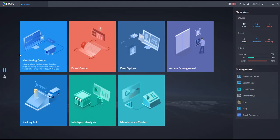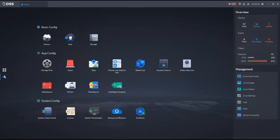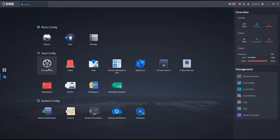From the home screen, clicking the settings icon gives you device configuration, user configuration, and storage configuration. Under advanced configuration you have storage plan — where I configure the recording plan for different video recording devices — events where I configure alarms, map for configuring the locations of different devices, and person and vehicle information for face recognition and vehicle detection databases.